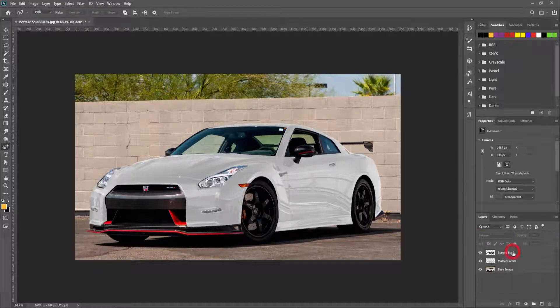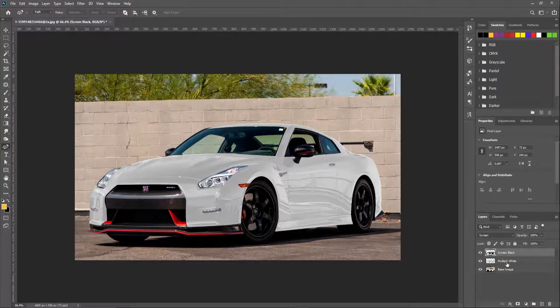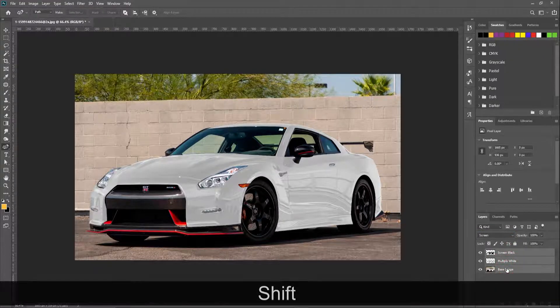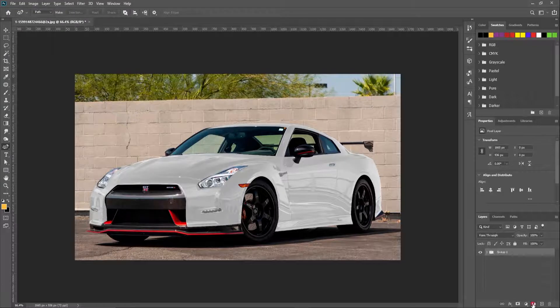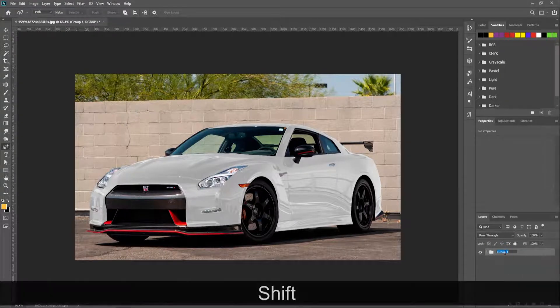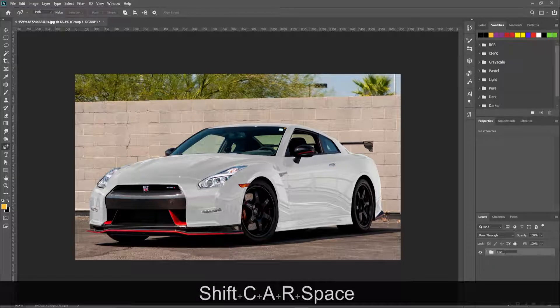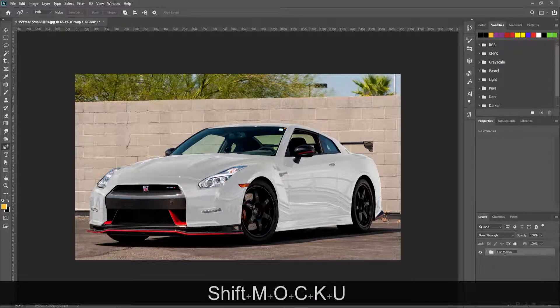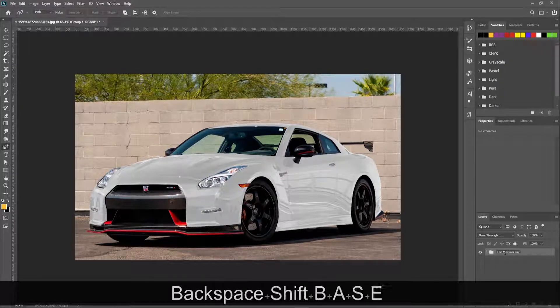Now select all layers and make a group. Lock the group to avoid mistakes when designing the car wrap. Make another new group, move it below the protected group. You can rename groups as you want. Select the bottom group and now you can design the wrap.